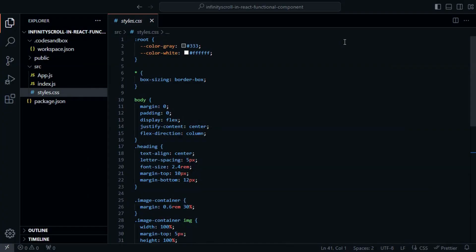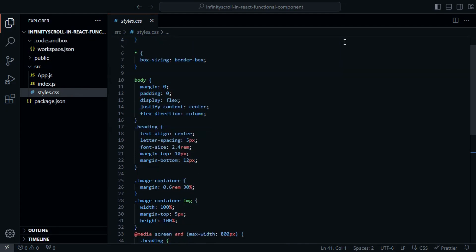This CSS code defines global styling for a web page. It sets up root variables for colors, ensures box-sizing consistency, and styles the body as a centered flex container.